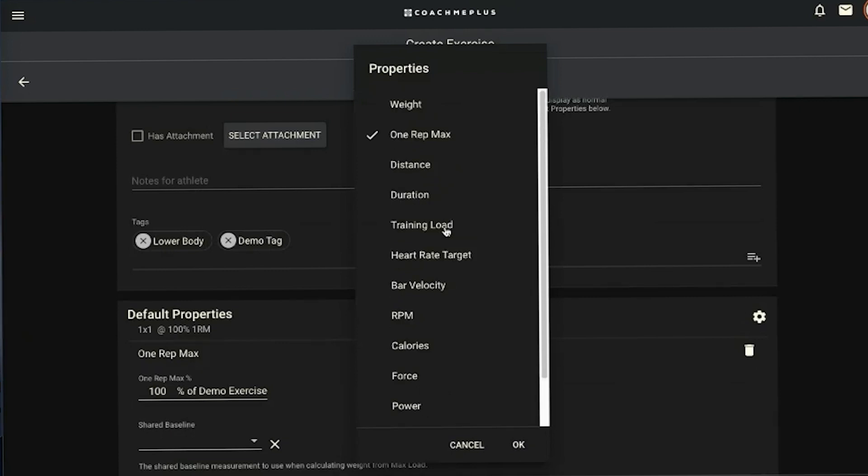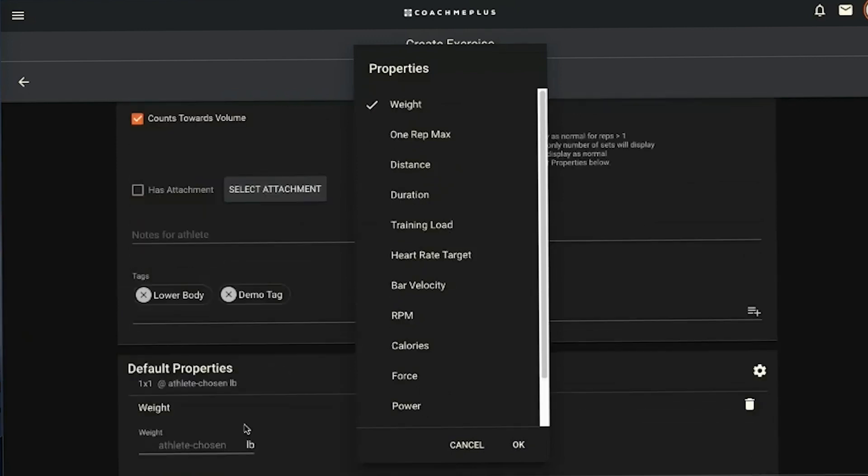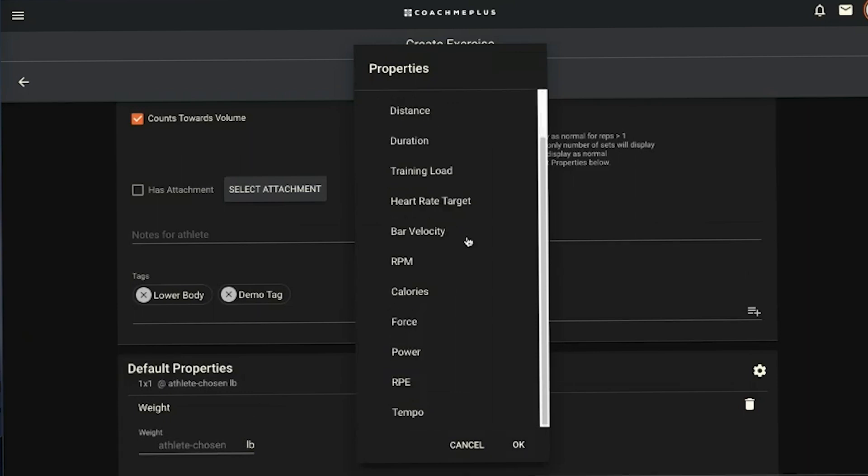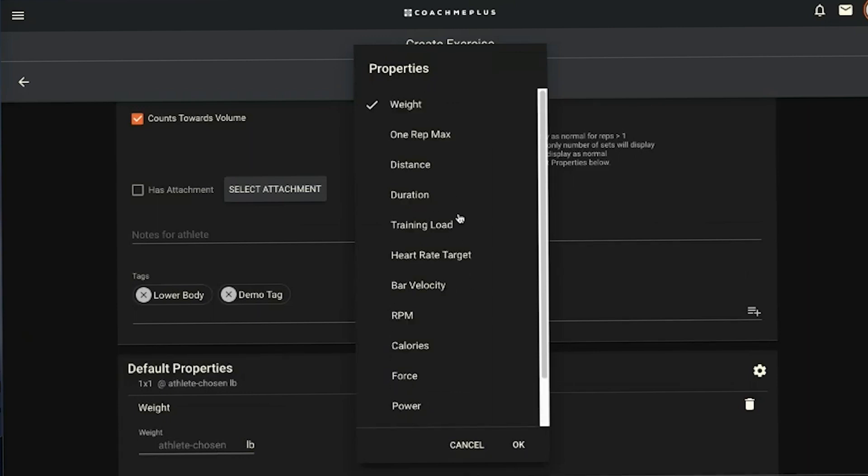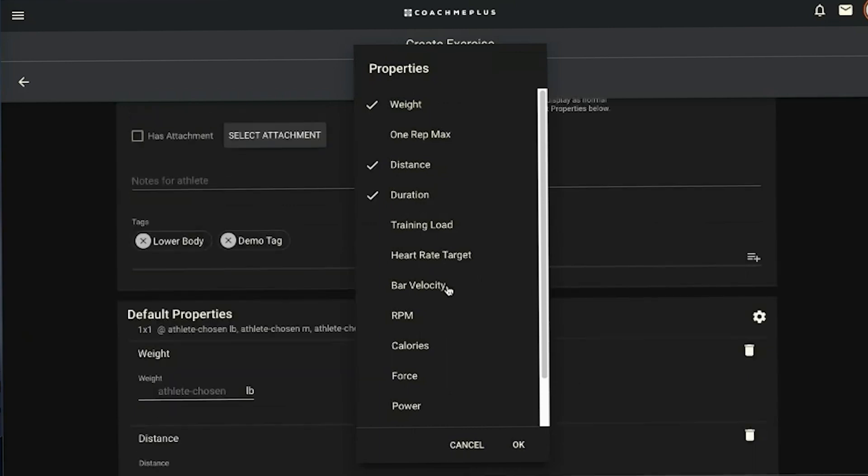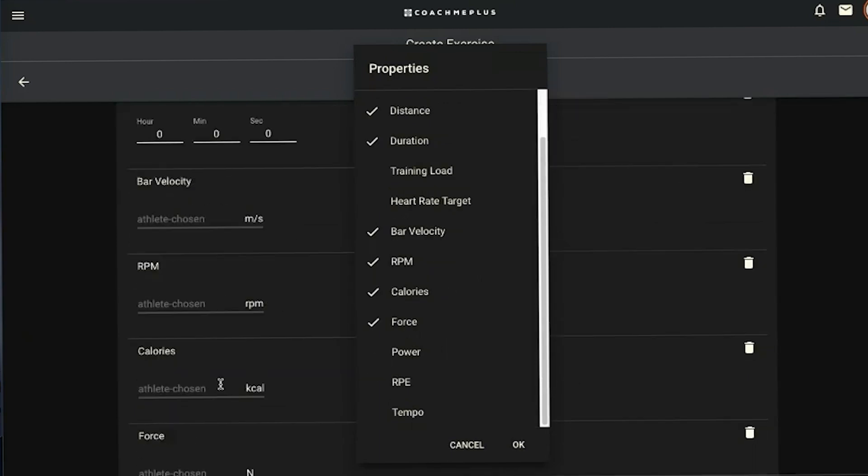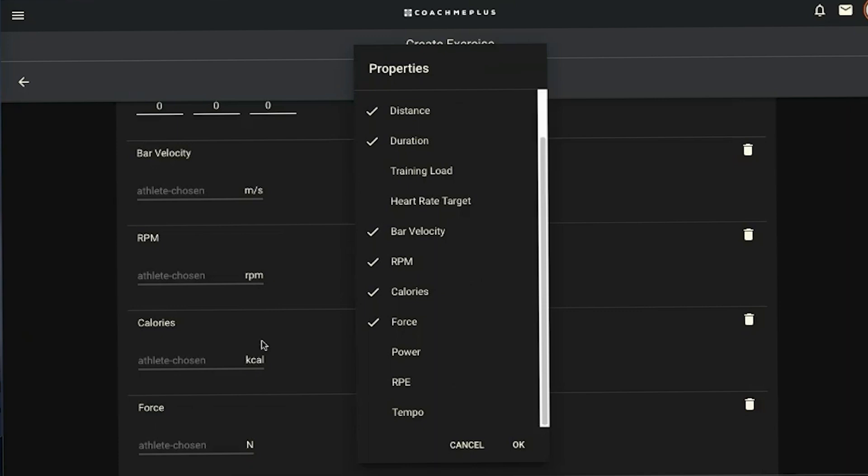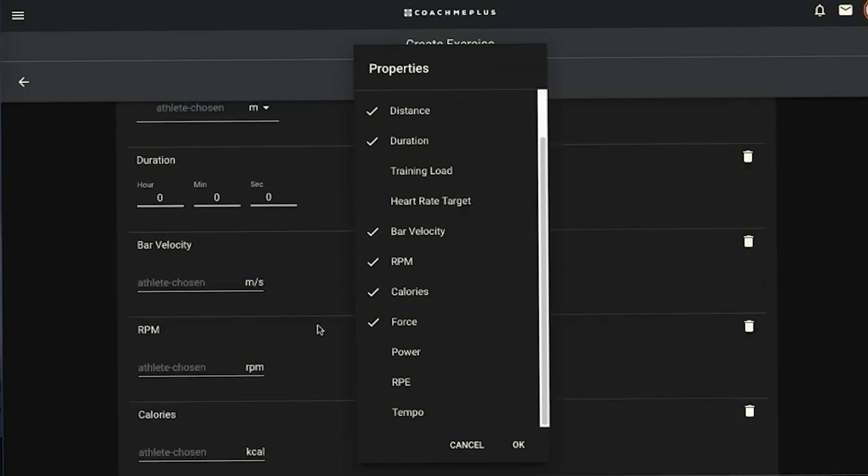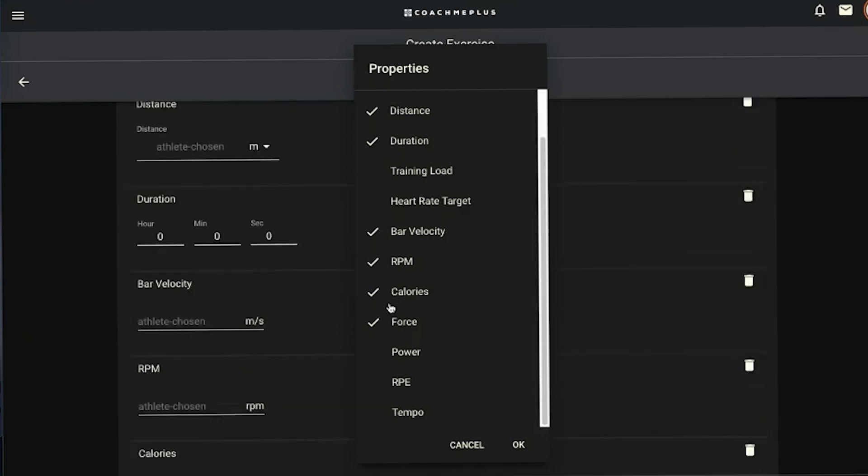If you do just choose a regular weight, you can leave this blank. Athlete chosen allows the athlete to tell you what they've lifted that day, or you can assign an absolute value there. When you do assign that absolute value though, the athlete can change that to tell you they didn't actually lift what was assigned if they did something different. These are all fairly self-explanatory: distance, duration, training load, and all that. You can apply multiple constraints from there and it'll allow you to set constraints for that as you're building out your program.